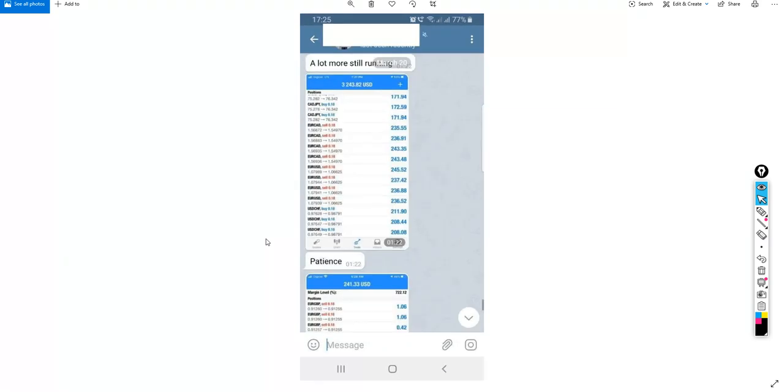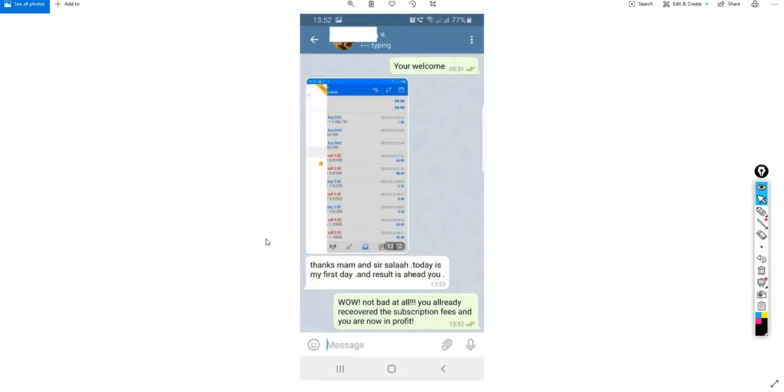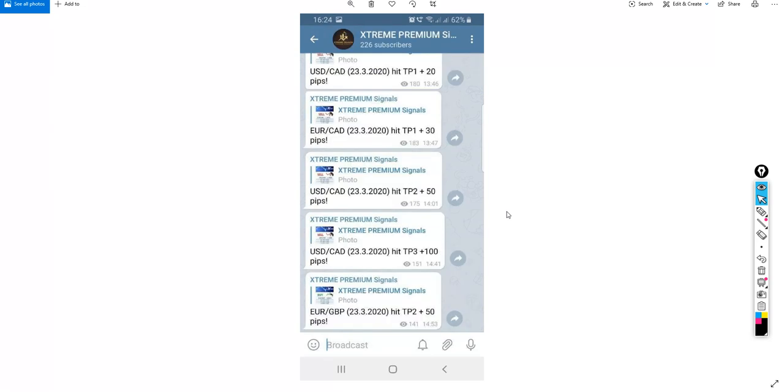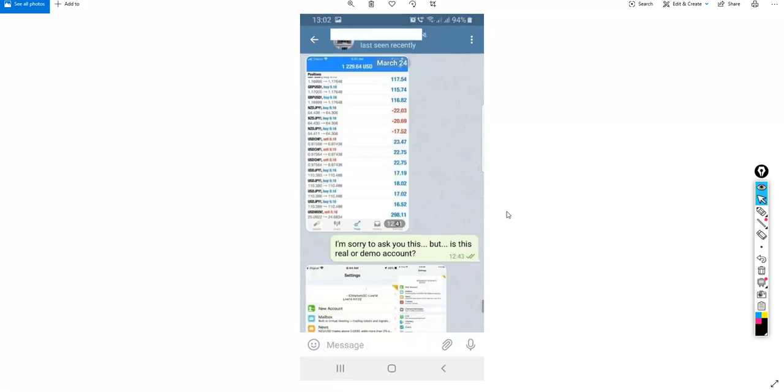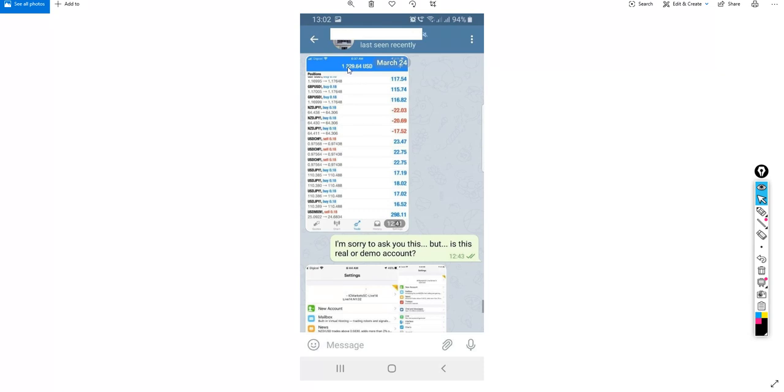This guy here also saying 'the results are ahead, today is my first day' and he's very happy with the results. This is also from the premium group and here Angela, she received this message from one of the members. He made $1,229 of profit in one day and she asked him is it a live or demo account.